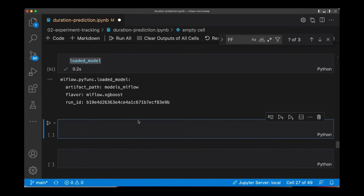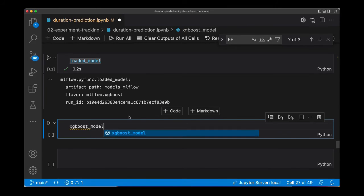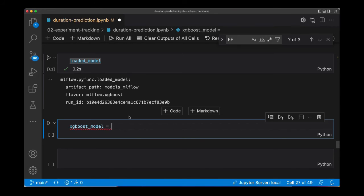Instead of this, we can load the model as an XGBoost model, because as I mentioned before, MLflow saves these models and it makes it possible for you to load it in two different flavors. The first one is Python function, which is what we just did, but let's try to load it using the XGBoost flavor.